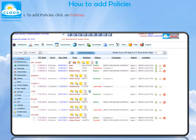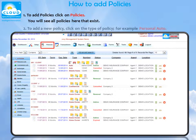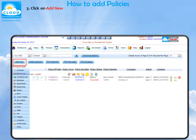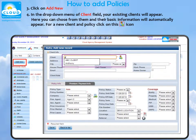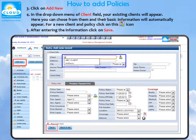How to add policies. To add policies, click on Policies. You will see all policies that exist here. To add a new policy, click on the type of policy, for example, Personal Auto, then click on Add New. In the drop-down menu of the client field, your existing clients will appear. Here you can choose them and their basic information will automatically appear. For a new client and policy, click on this icon. After entering the information, click on Save.